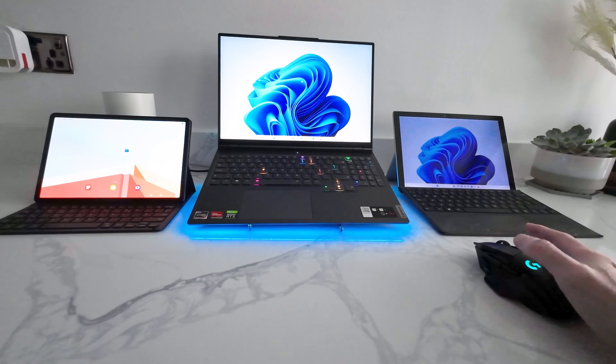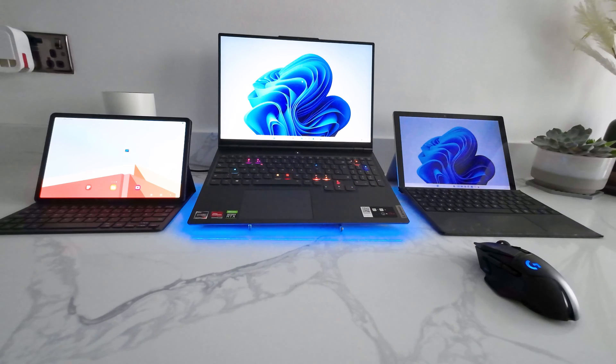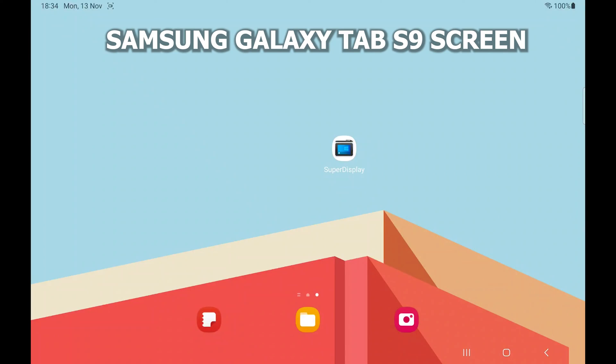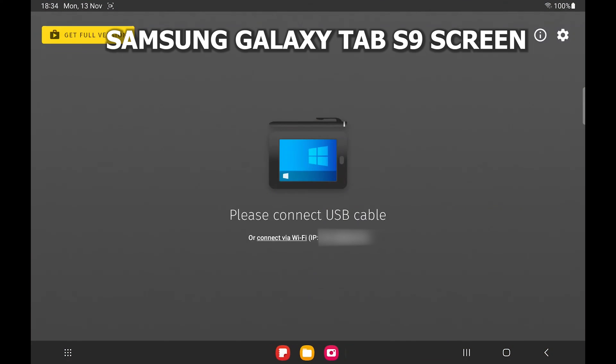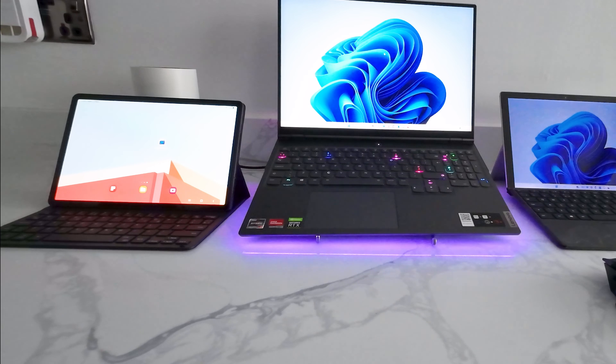On the Samsung, using a wire, you need to download the app called Super Display. I'm using the trial version here just to show you how to use it, and also just using the charging cable that comes with your Tab S9.